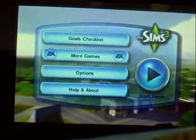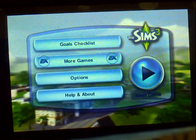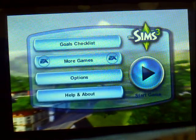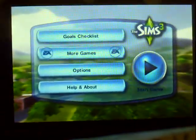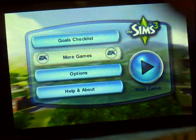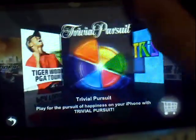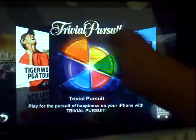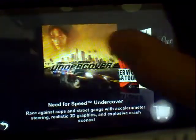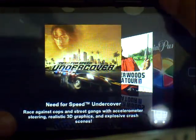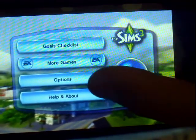So here in Sims 3 you're greeted with a few different options: goals checklist, where you see your Sim's goals and whether they've achieved them or not, and more games — a coverflow selection of Electronic Arts games. Let's go back.